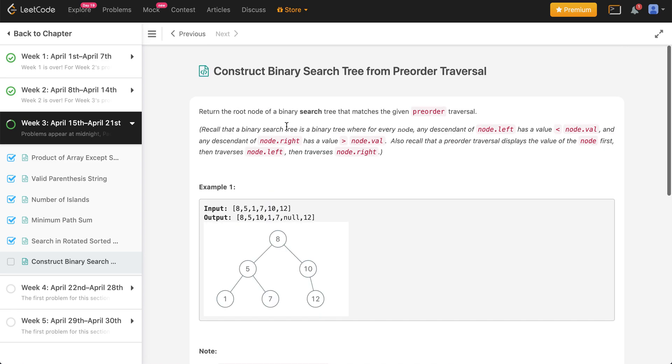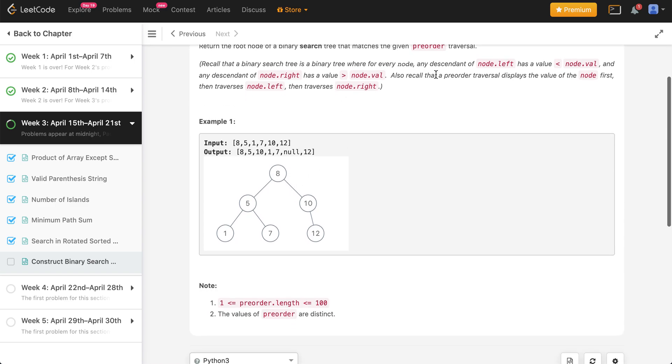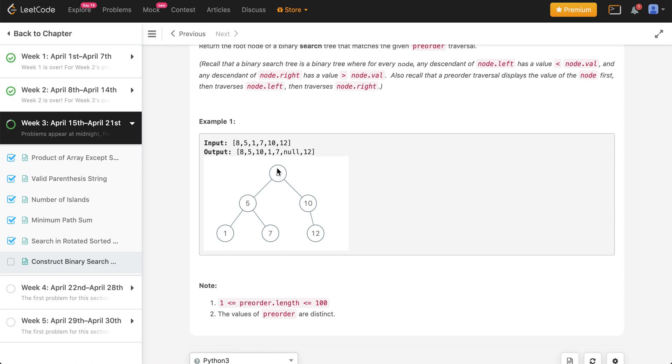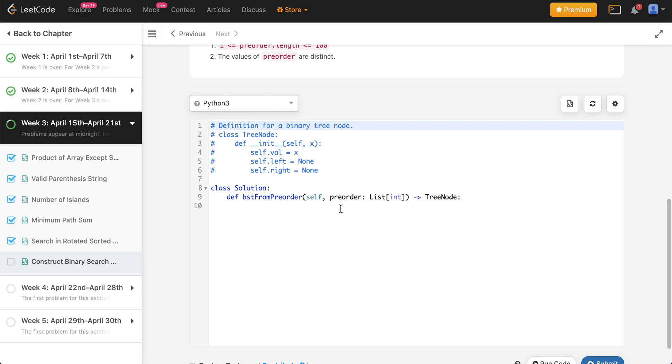Do note that we're doing a binary search tree. A binary search tree has the rule that whatever's on the left will always be less than whatever's in the center. If you have 5, whatever's on the left of it would always be less than that, and whatever's on the right would be greater than it. But do note that it would not be greater than what's on the top, so 7 will never be greater than 8.